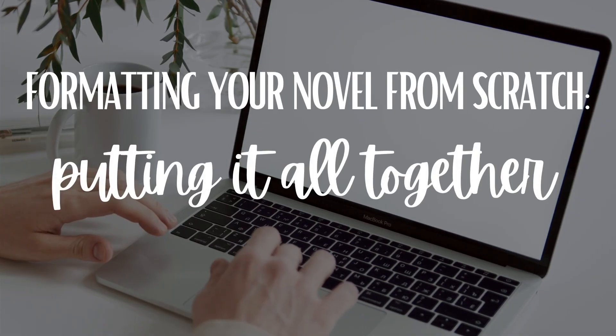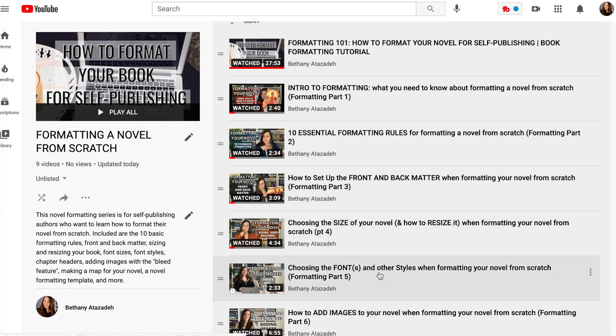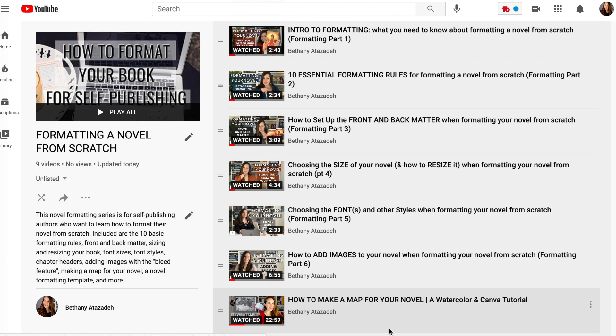Here we are in the last video in the formatting series on formatting your novel from scratch. Today I want to do a video that I actually did not plan when I started putting together this series, but I think it'll be really fun for you to see it all put together. I'm literally just going to show you a bunch of the steps all put together really fast. If you want to know how to do these things or why I do them, go back and watch the video on that subject. It will all be linked below in my formatting playlist.